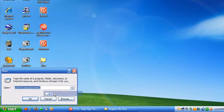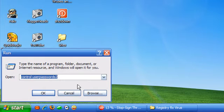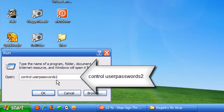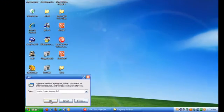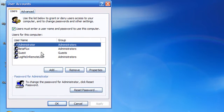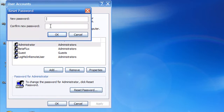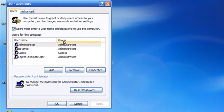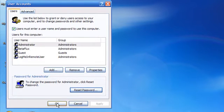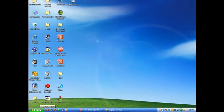Go to Start, Run — or hold down the Windows key and hit R — and type in 'control userpasswords2', then click OK. Click on Administrator, click Reset Password, type in your new password twice, and click OK. Or you can leave the fields blank like I did. Click OK, click OK. Now you can log into the admin account.